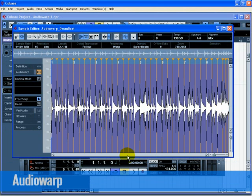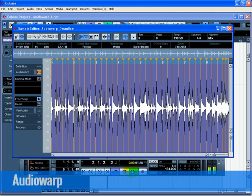After you're done, you should have a whole bunch of Warp tabs that are actually warping your audio to fit the bars and beats of Cubase.